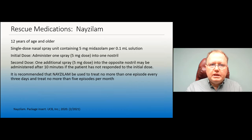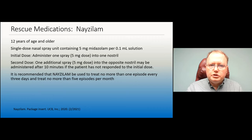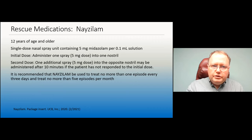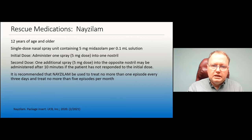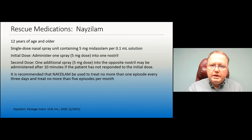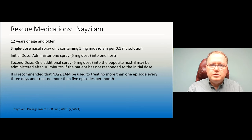Nayzilam is intranasal midazolam (5 mg in 0.1 mL solution) for individuals 12 years and up. The initial dose is one spray (5 mg); if the seizure hasn't stopped in 10 minutes, give a second spray. I primarily use diastat in practice because two doses cost about $100, whereas these newer agents cost over $500 per use — though for a large patient where rectal administration is impractical, intranasal options are valuable, and with prior authorization they can be covered by Medicaid.